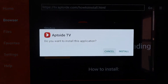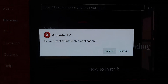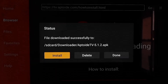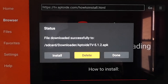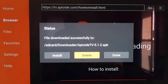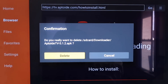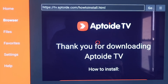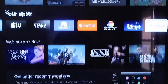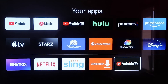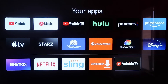It downloads pretty quickly. When it asks if you want to install this application, click Install. Once the app is downloaded, click Done — not Open. Then delete the leftover APK again for the same reasons as before — you don't want it taking up room. Confirm the deletion. Now we have Aptoide TV installed. Click the Home button, go back to your apps row, click See All, and you'll see Aptoide TV is now listed at the bottom.